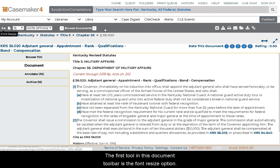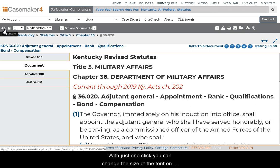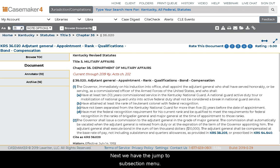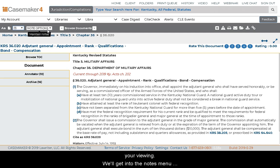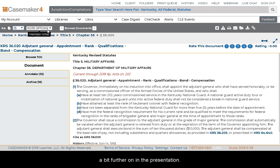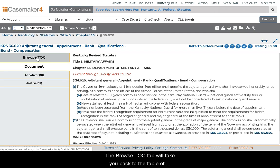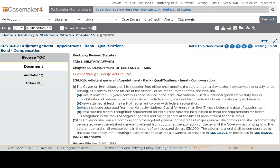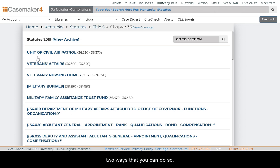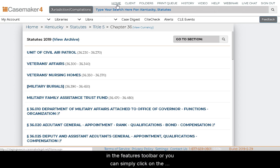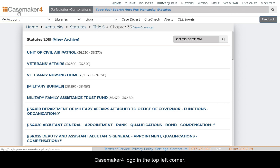The first tool in the document toolbar is the Font Resize option. With just one click, you can change the size of the font significantly by enlarging it, and with a second click, return it to standard. Next is the Jump To subsection menu, which helps with navigating lengthier statutes. There is also a Note menu that allows you to add notes to any documents in Casemaker. The Browse TOC tab will take you back to the Table of Contents where the statute has been located. When ready to return to the homepage, you can click the Home link in the Features toolbar or click the Casemaker 4 logo in the top left corner.